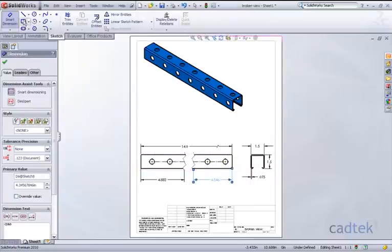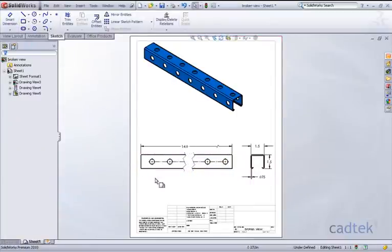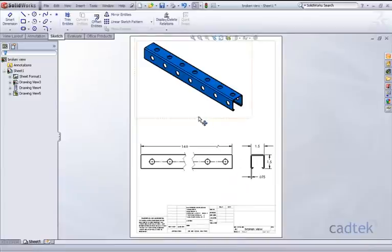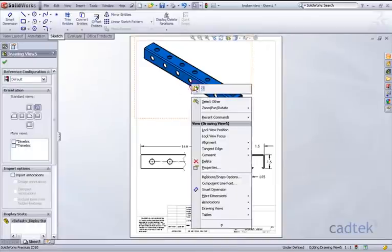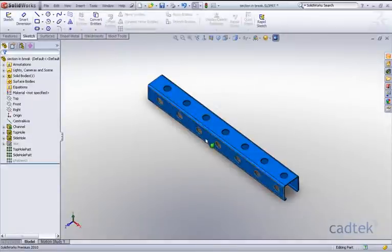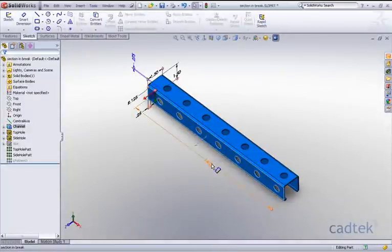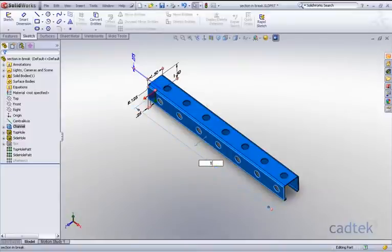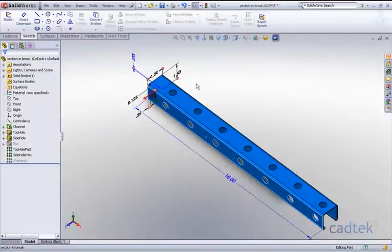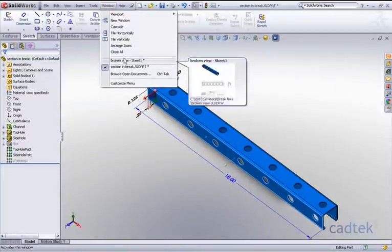Now once we come out of our dimension command, you'll see that these have disappeared. But if we now go to the model, open this up again, and change this back to be 18, what we'll find